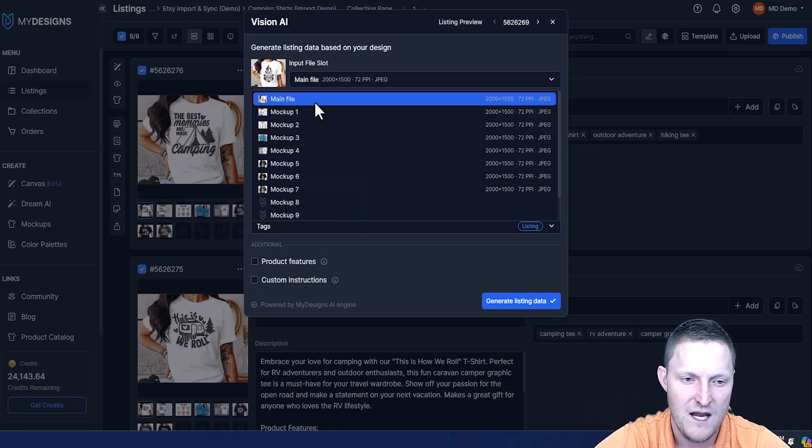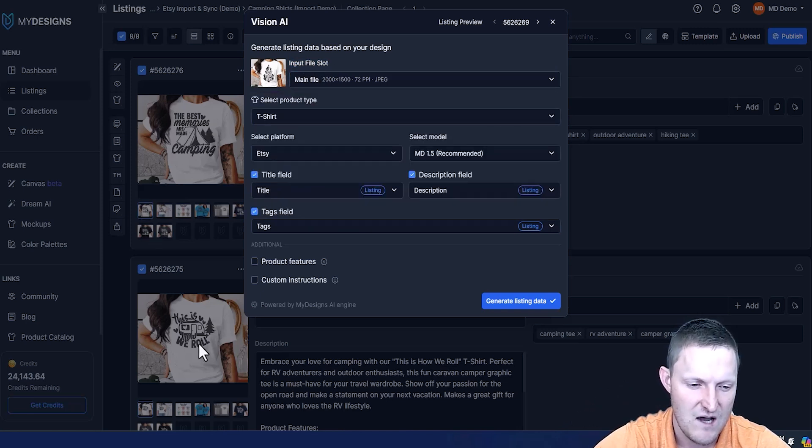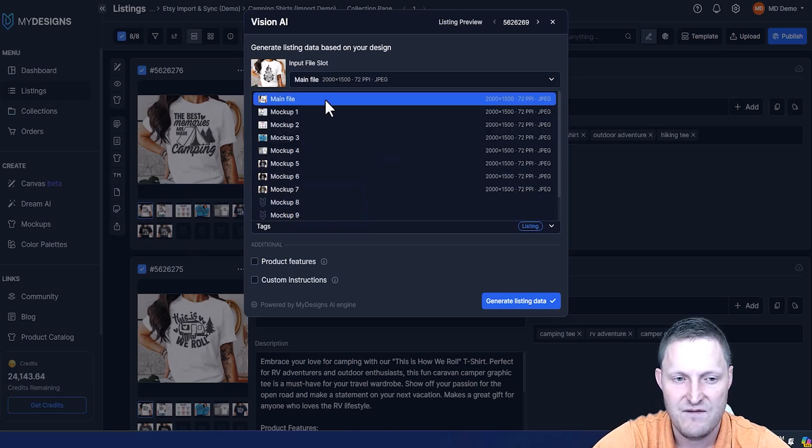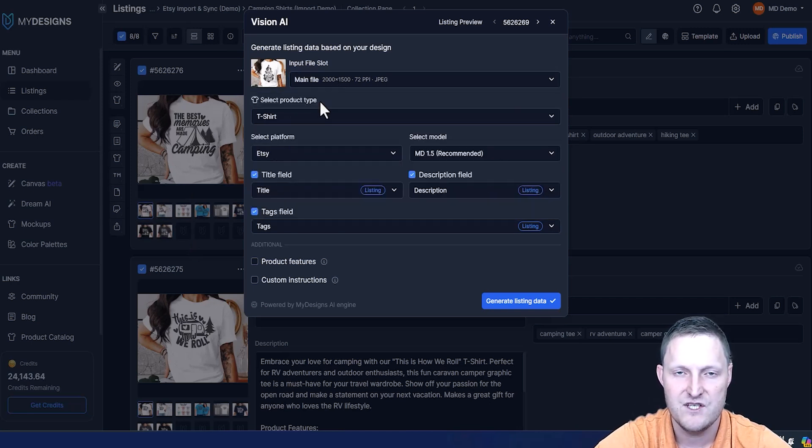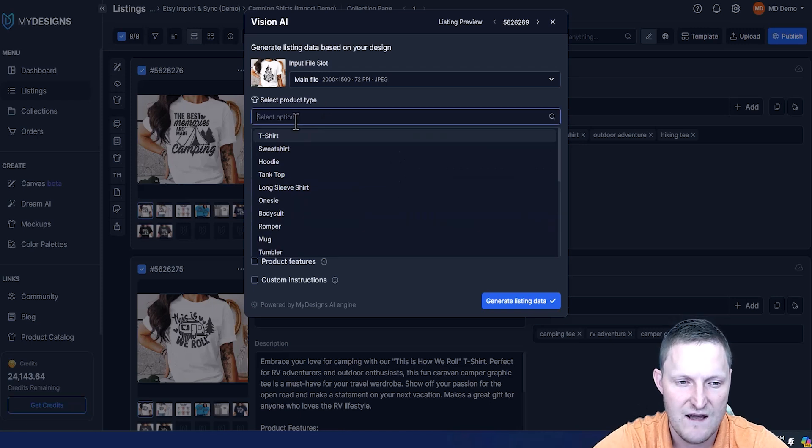You can see the best memories are made camping, this is how we roll, et cetera. That's the file that I'm going to have Vision AI scan and then use our AI to rewrite our titles and tags for us. Now for t-shirts, I'm going to leave it as a t-shirt. I'm going to obviously keep the platform as Etsy.